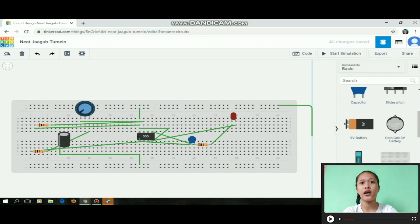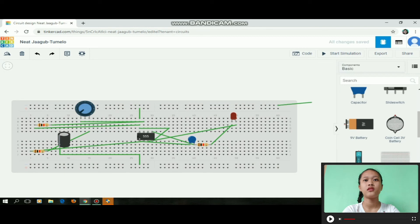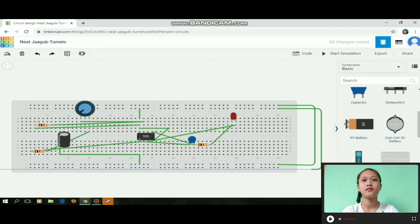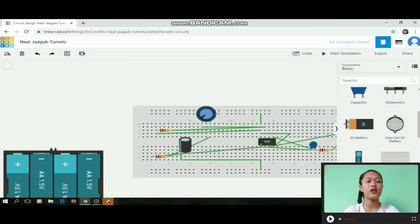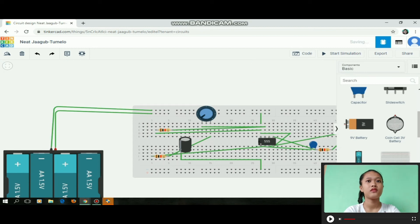After that, we need to connect this side — negative to negative. Positive to positive, then on the other side, we need to connect the battery to the breadboard. Positive to positive, then negative to negative.